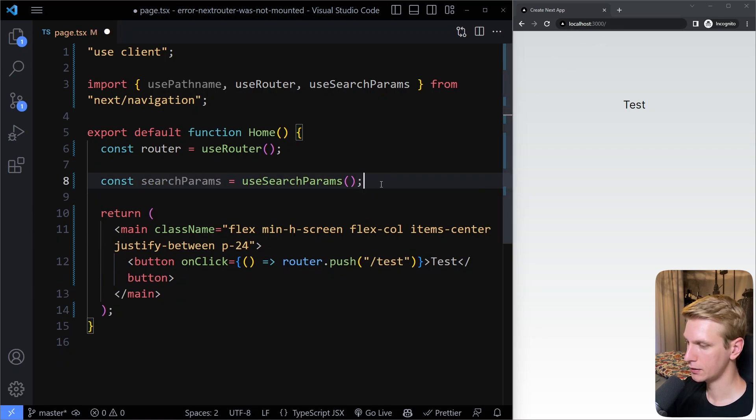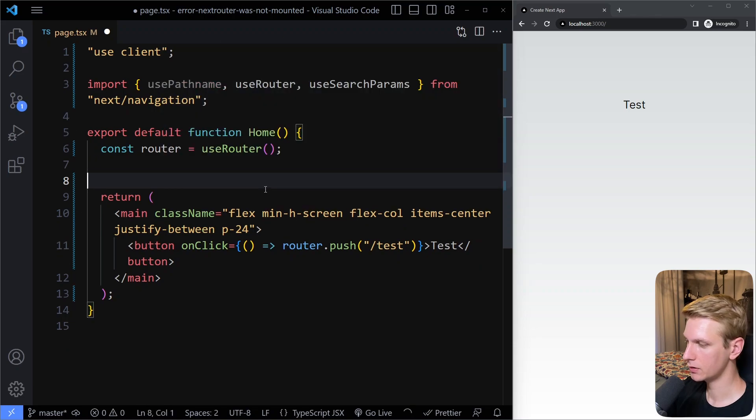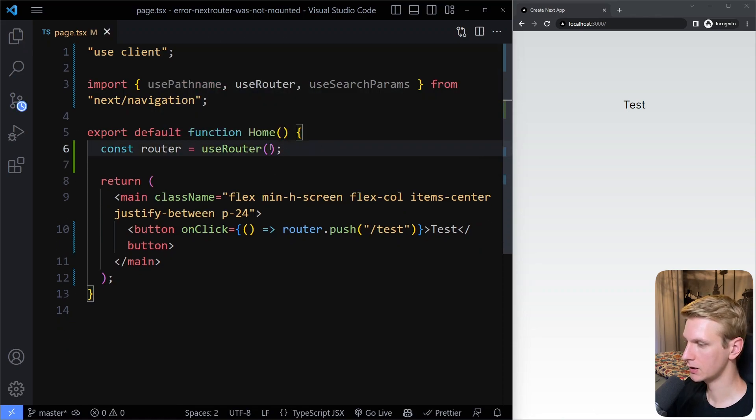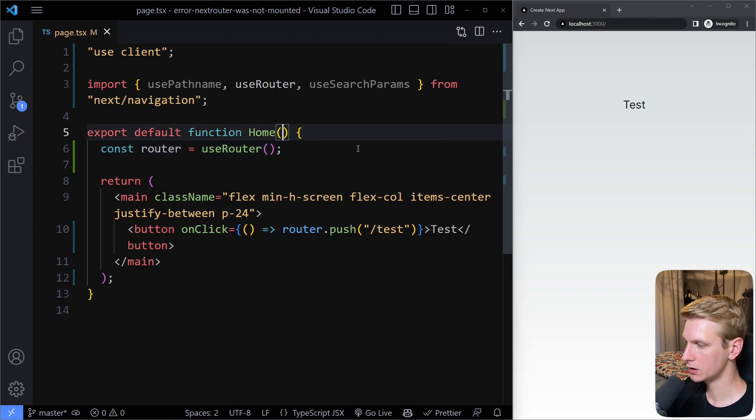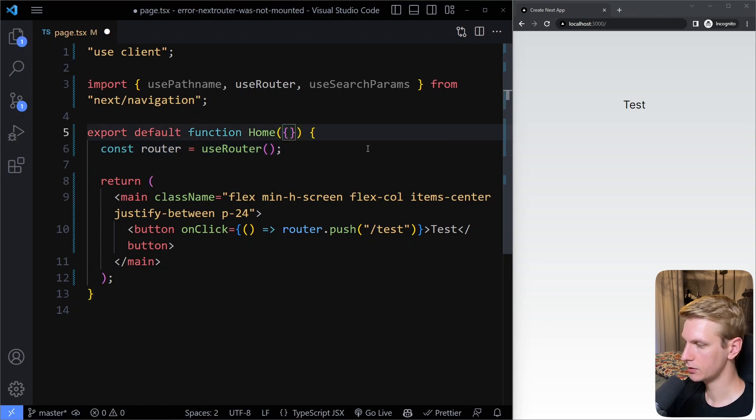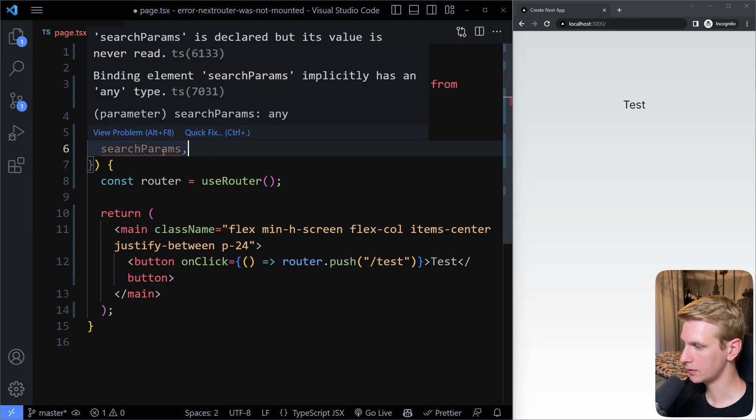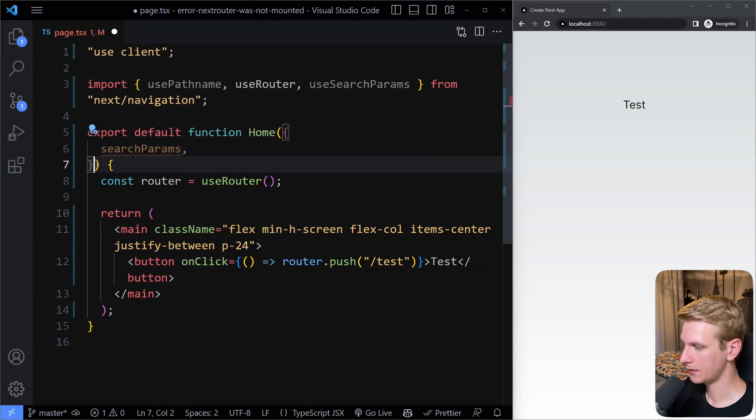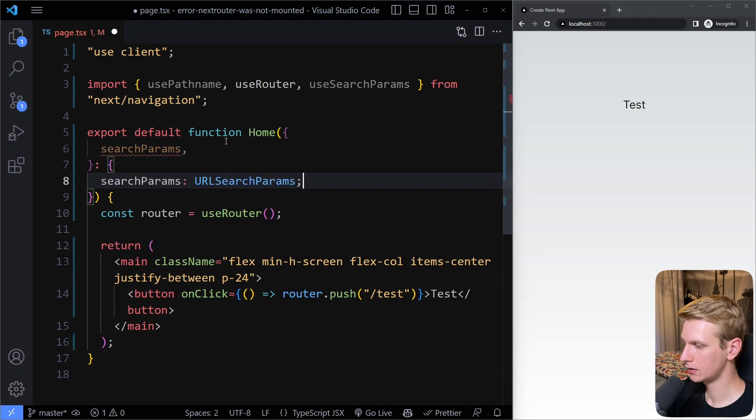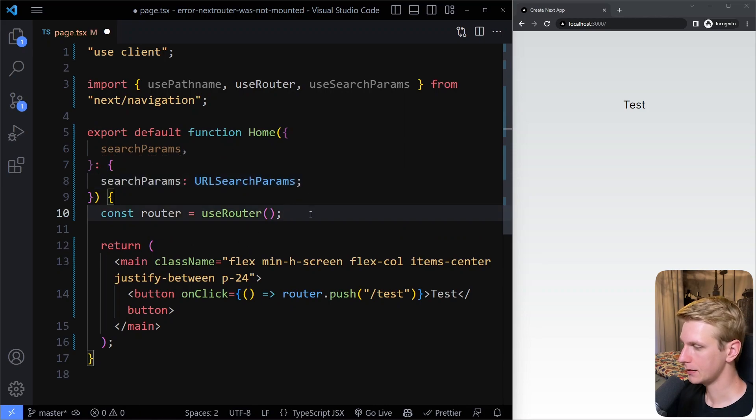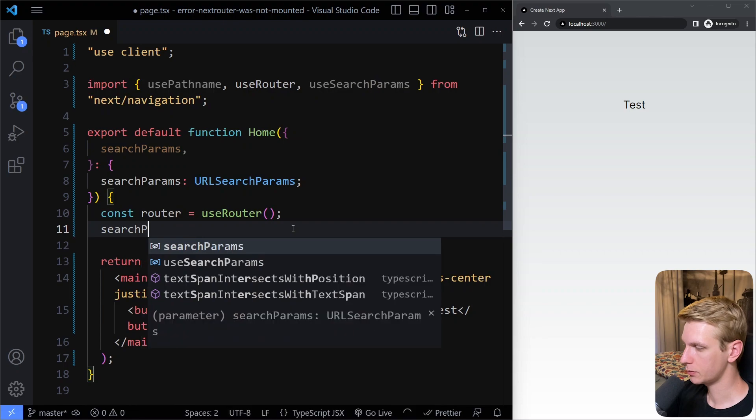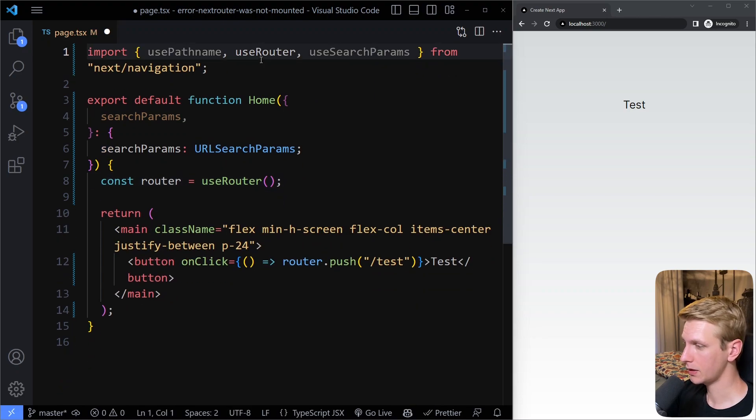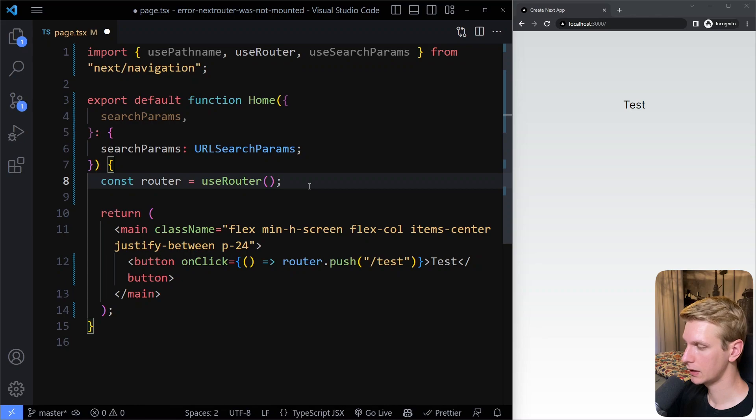These are client components. On the server component you can also get the search params. On a server component you can actually just destructure this here as a prop, so you can just get searchParams. For TypeScript it wants to know what that is, so I can type it like this. Then you don't have to make it a client component anymore.